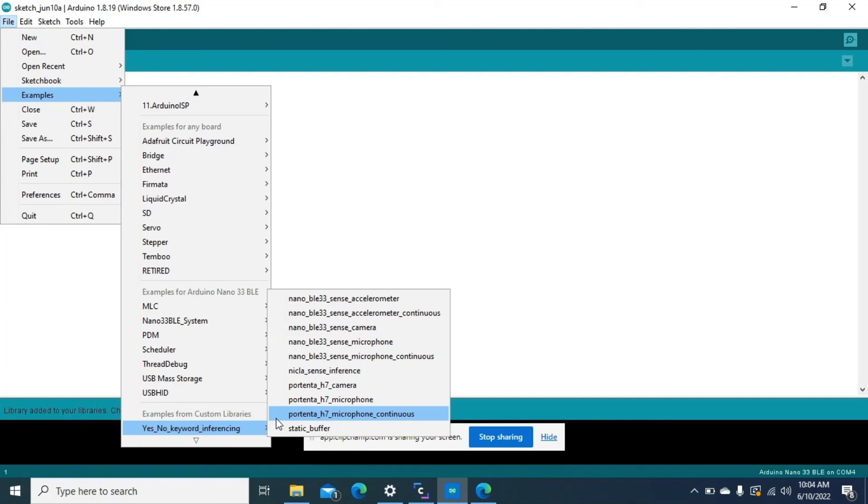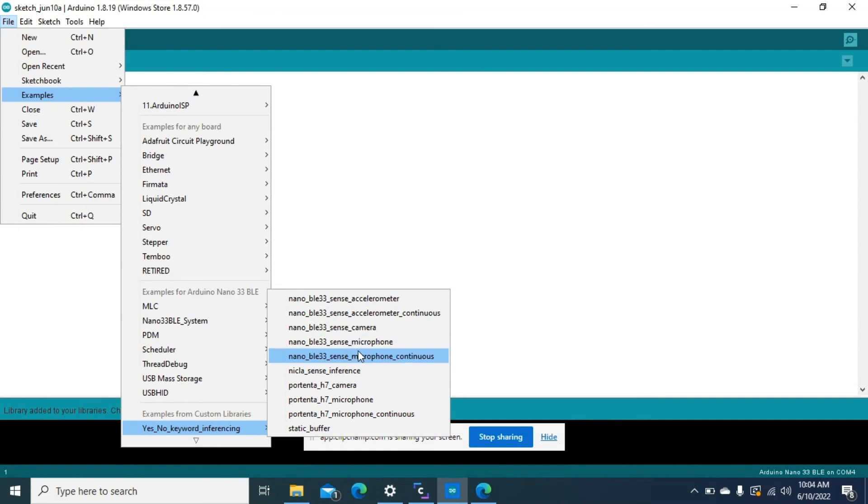So to choose continuous classification, we'll go to the BLE ones and choose microphone continuous. This is the file that we are going to upload. If we don't want continuous classification, we'll otherwise go for this one.